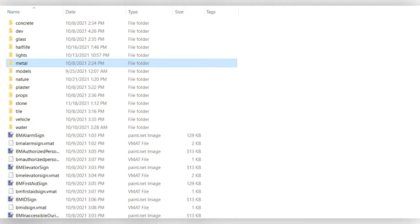As an example, I will be doing this process with a Half-Life 2 texture, specifically a metal texture. So as you can see, I have a metal folder and this is the materials folder of the mod I am working on.